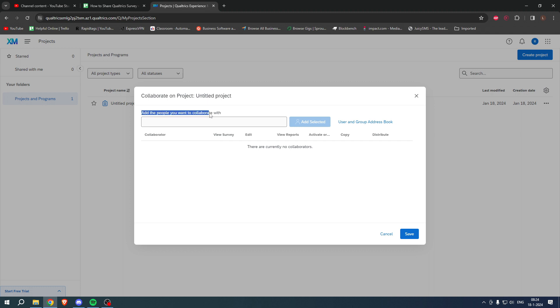Once you've clicked on here you can basically add the people you want to collaborate with. Here you want to enter their email address of their Qualtrics account, or click on User and Group Address Book if you have users or groups added to your address book.